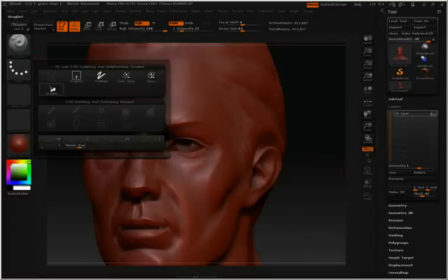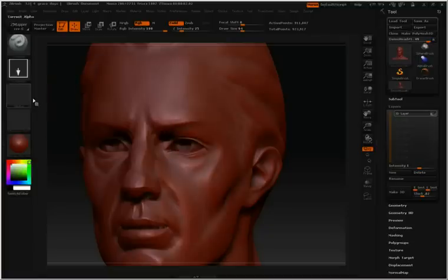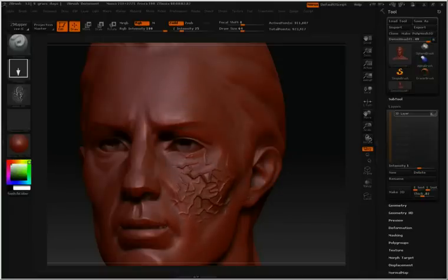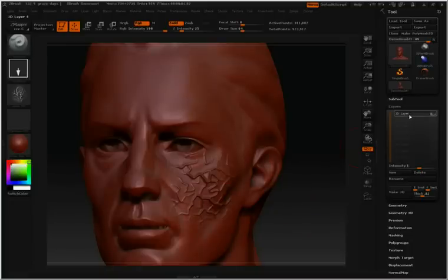I'm going to select my drag rectangle, select Alpha 22, and then click and drag on my model. So this veiny looking pattern that I've just created has been stored in this layer.